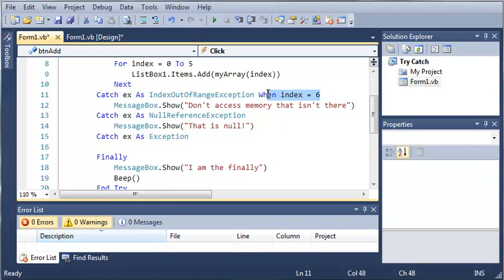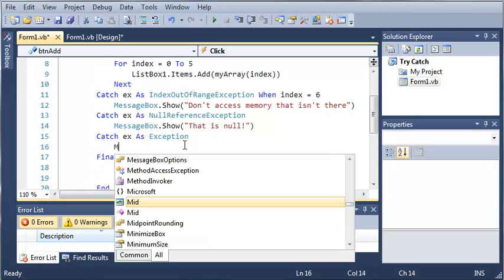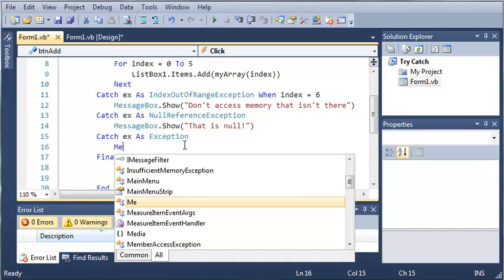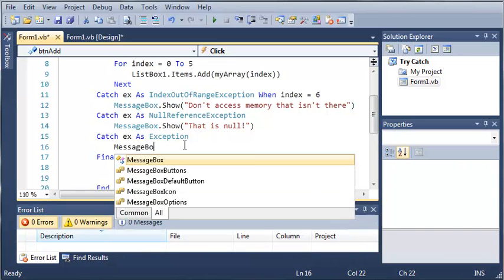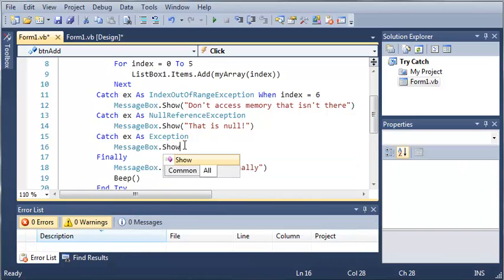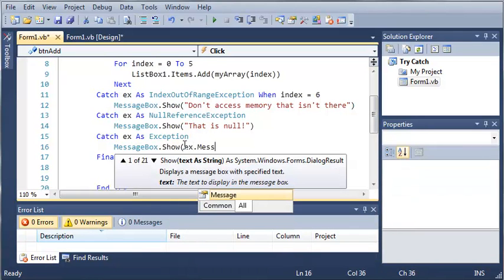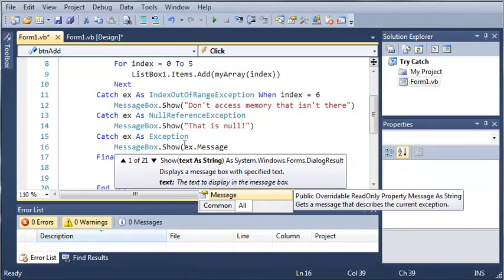Let's say we use a when keyword and it's not going to catch it. We can go ahead and catch it down here. So we'll just type message box dot show ex dot message.